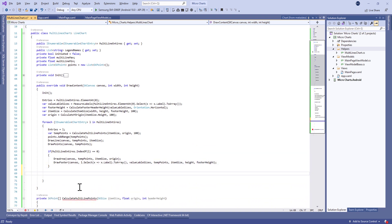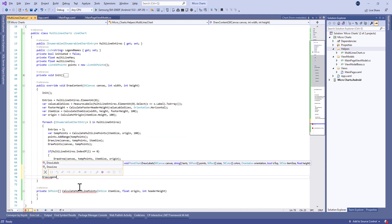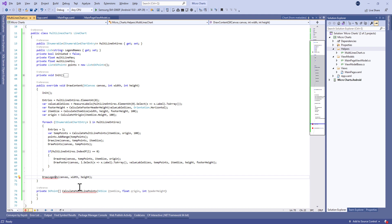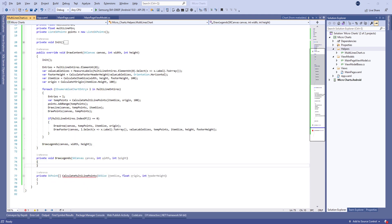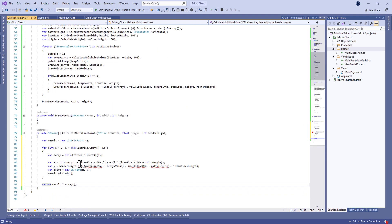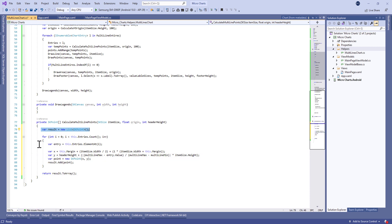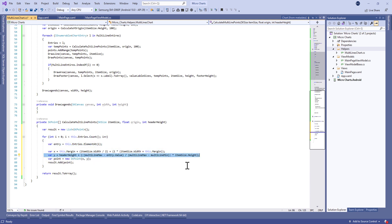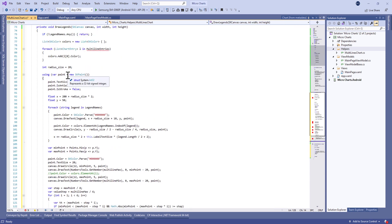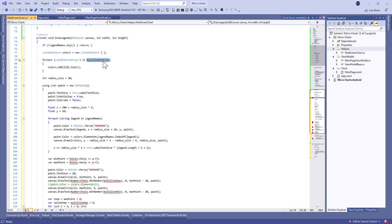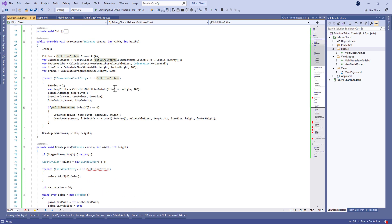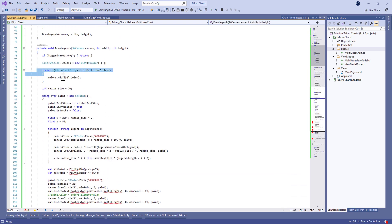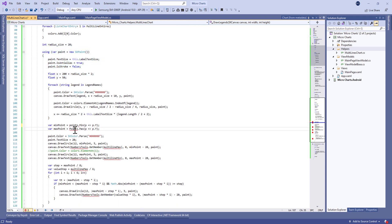Finally, we draw legends by creating a DrawLegends method that takes the canvas, width, and height. For CalculateMultiLinePoints, the concept is to calculate the X and Y coordinates and return an array of SkiaSharp points. In DrawLegends, we also find the Y and X positions to draw the points and the label of each point.